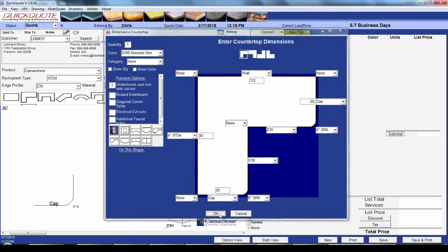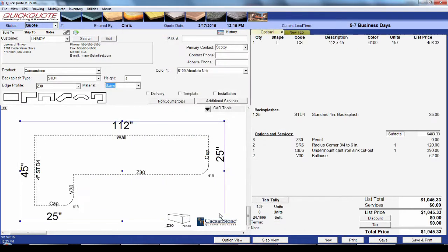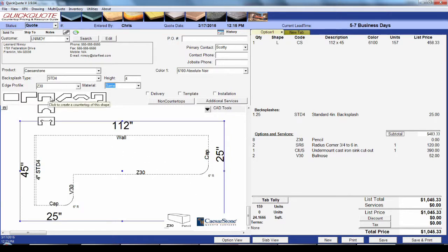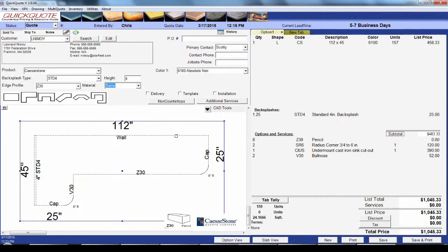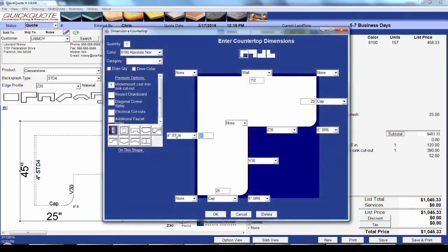Once you're done, hit okay and QuickQuote will draw and price your shape. If you have more countertops, just keep adding shapes as necessary. To modify or remove a shape you've already created, you can double-click the edge of it in the drawing window or the line item for it in the item list on the right.